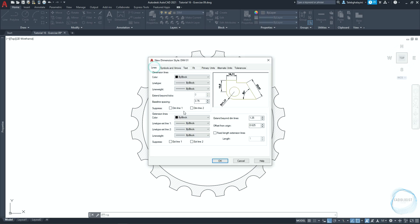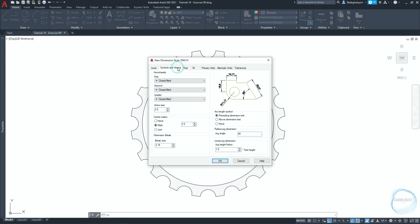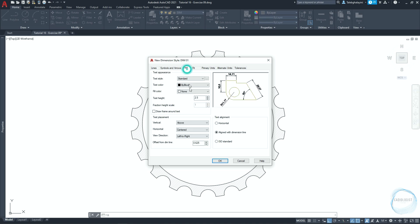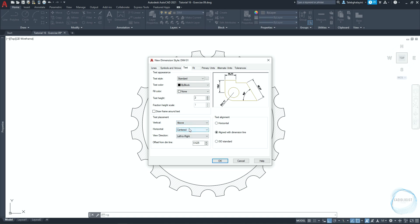In the lines tab, make sure baseline spacing is 3.75. Extend by on dimension lines 1.25. Offset from original 1. In the symbols and arrows tab, change arrow size to 1.8. Make sure dimension break size is 3.75. And go to text tab. Change text height to 2. In the text placement field, make sure vertical is set to above and horizontal is set to centered. Change offset from dimension line to 1. In the text alignment field, check aligned with dimension line.